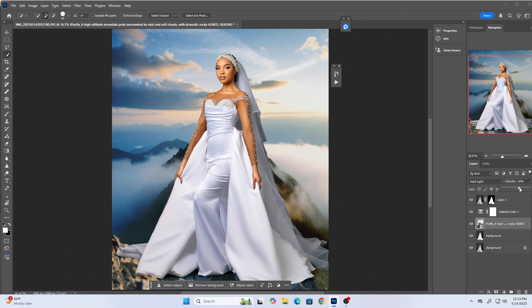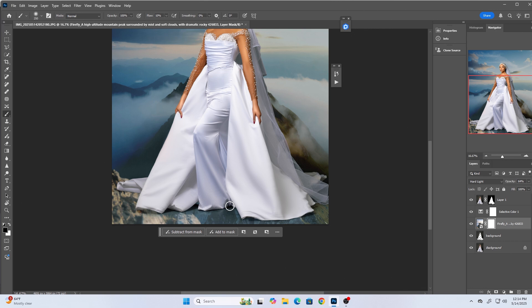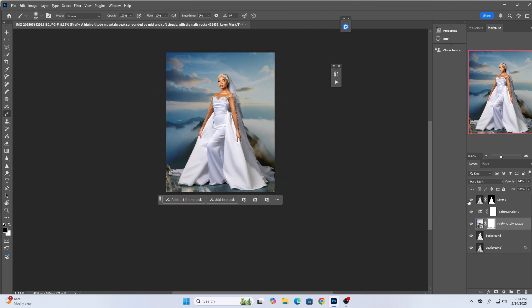I'll create a mask on the background layer and pick my Brush tool, making sure the foreground color is black so the shadows are visible — the shadows of the outfit as they appeared on the studio background. I reduce the brush flow to about 10 and brush over the shadows of the dress to make it look realistic. So far it's looking nice.